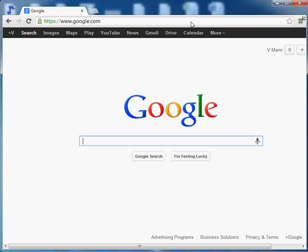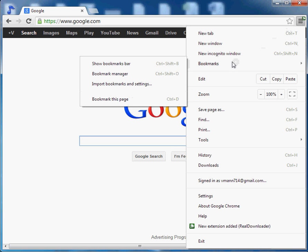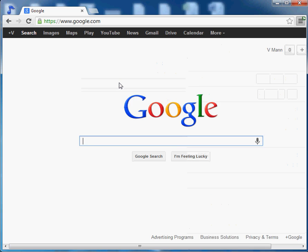So let's X out of that and now let's go ahead and import our Internet Explorer bookmarks into Google Chrome. So click on our friend again and we slide down to bookmarks which opens up another page and then we're going to import bookmarks and settings.